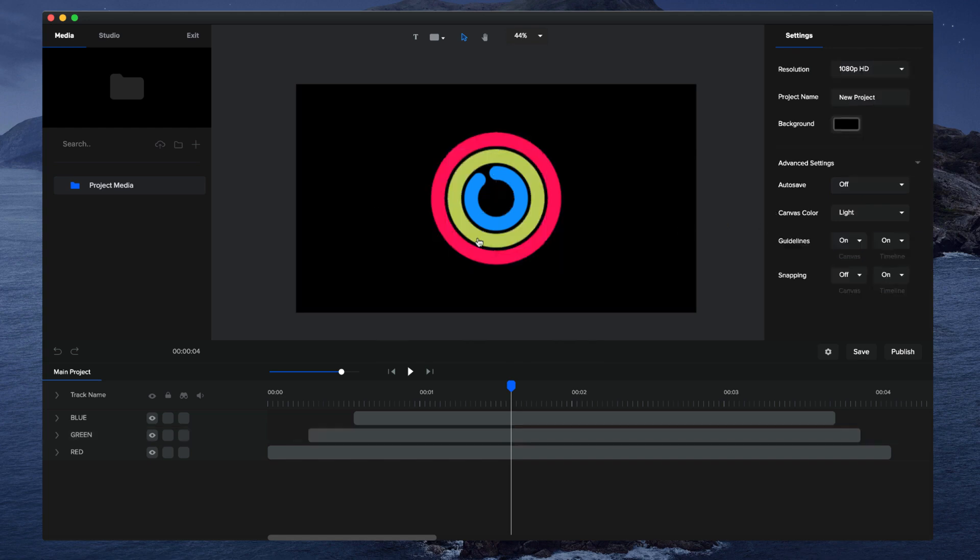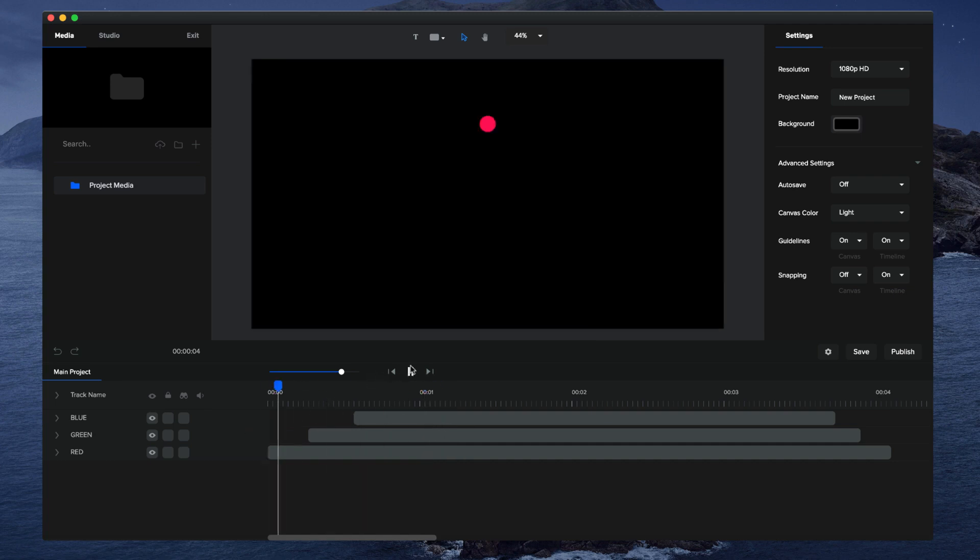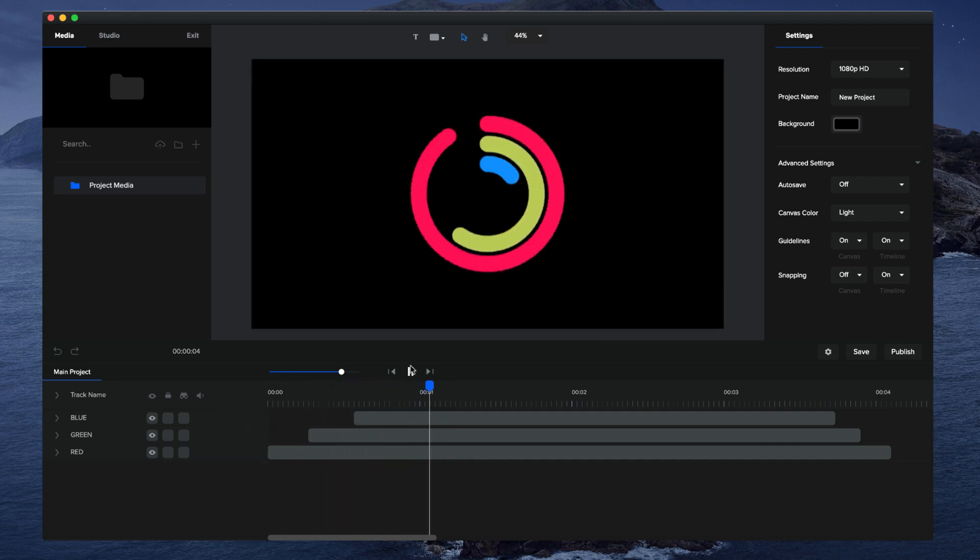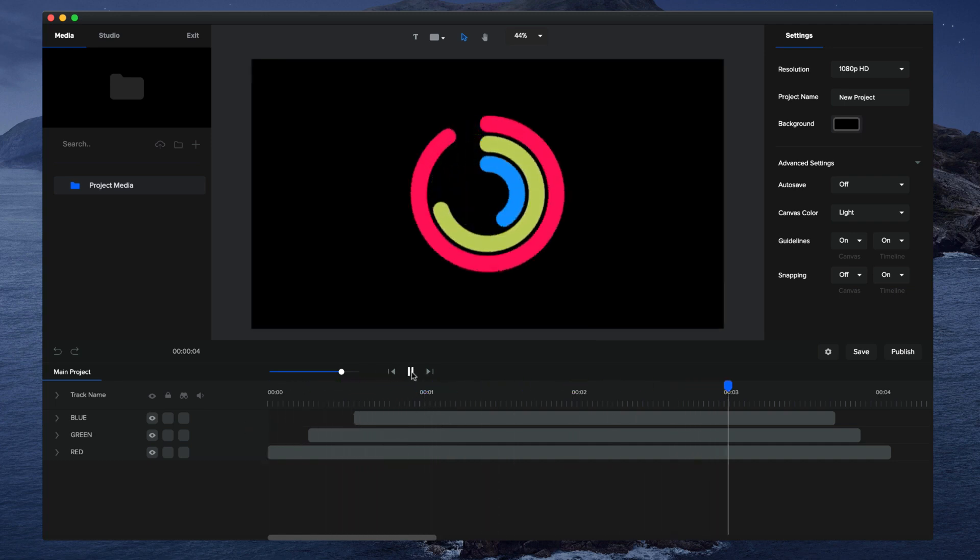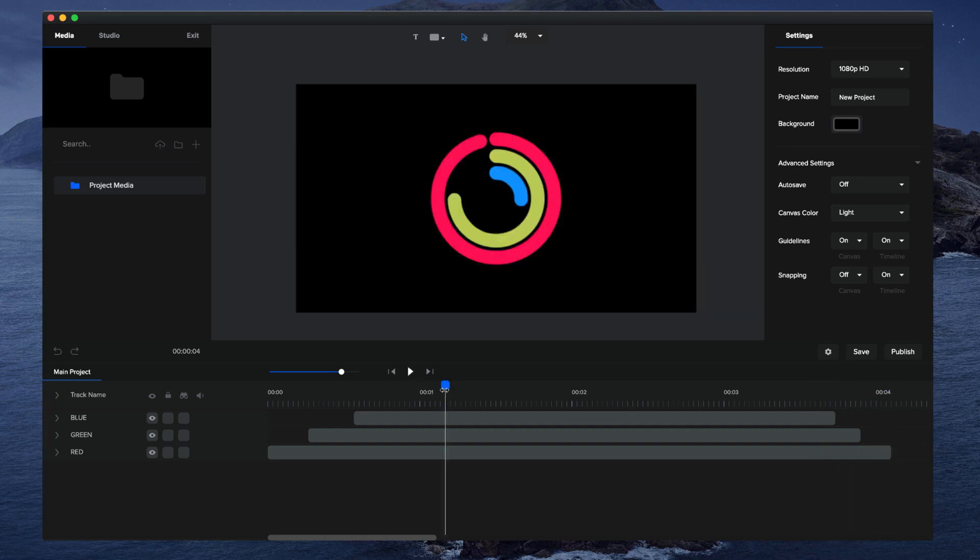You've got more space between there, and you can see quickly we've created this really nice-looking animation. You could use this on an Apple Watch—that kind of really nice style—or you could just have separate circles animating on your slides to create really nice-looking motion graphics.